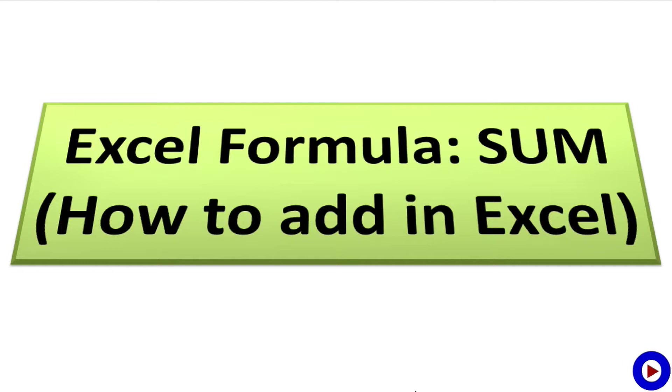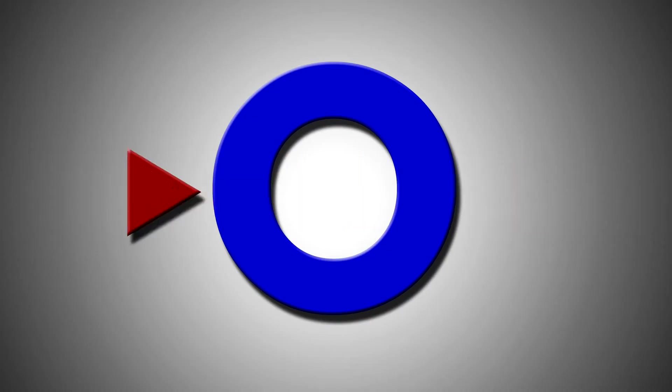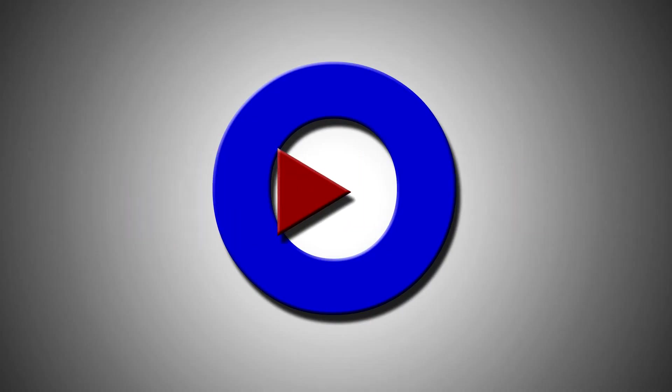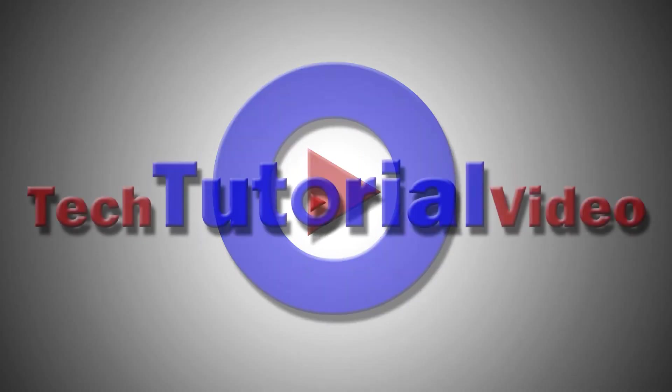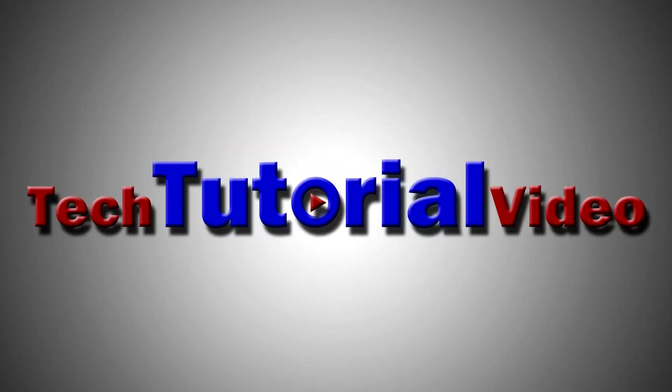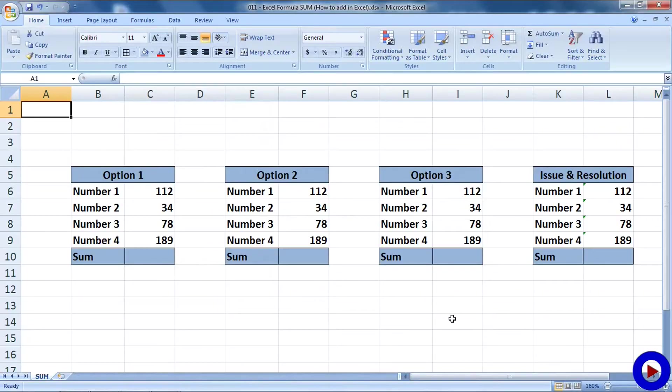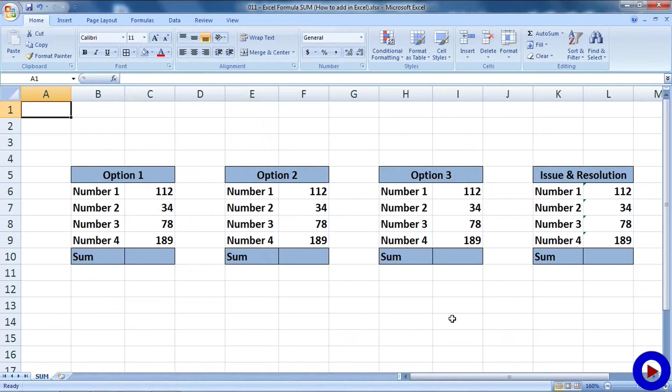We are going to use one of the basic Excel formulas, SUM, to add numbers. Here I have four sets of numbers in one Excel file. I'm going to show three different ways we can add numbers. The last set of numbers are to show a common problem while adding numbers and how to overcome that problem.